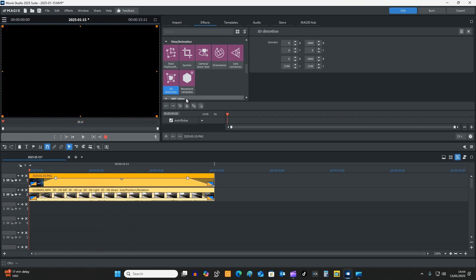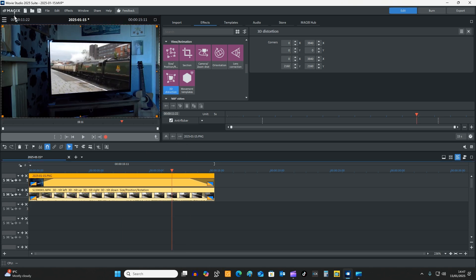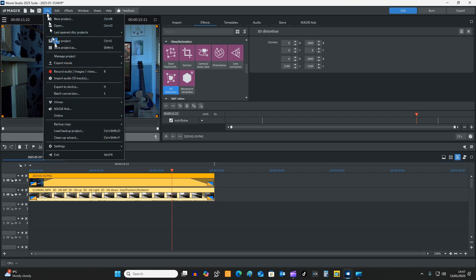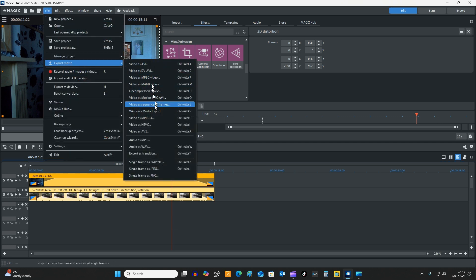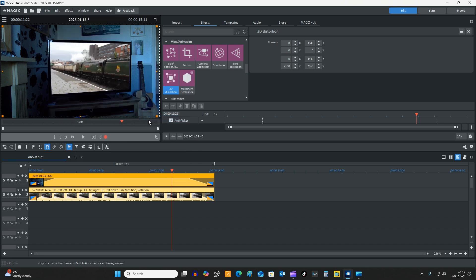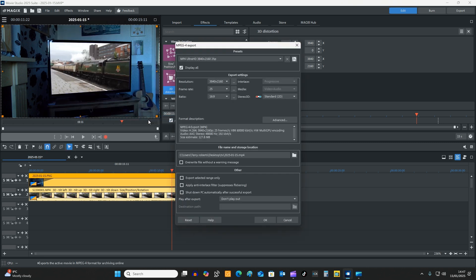So that is the 3D distortion effect on MAGIX Movie Studio 2025 Suite. So once you've finally finished your video and you're happy with it, just export it as I showed you in the previous one. So click File, Export Movie, and I'm going to click on as an MPEG4. Now if you remember correctly, and just have a quick look, yeah, the original video was taken in 4K, which is this, the train one here. That was taken in, I did that in 4K.